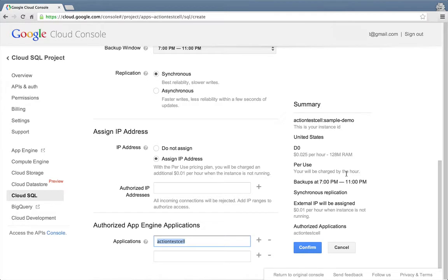On the right side of the page, there's a nice summary of the current instance settings. That looks good. Let's click the Confirm button to create the instance.